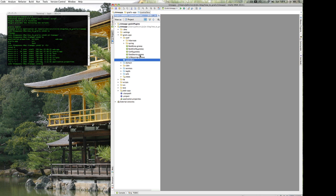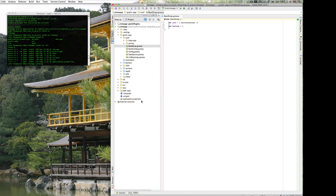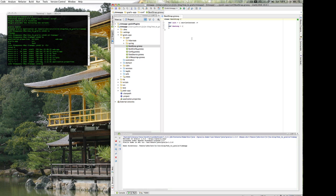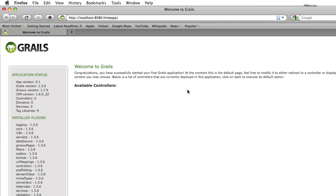Right now there's not a lot in the project — just the standard bootstrap file and the base generic file created for us. I'll run the application to see what fires up. You can see the app started and is running in the browser: this is the vanilla Grails installation showing the basic application status and generic Grails information. Going forward, we'll get rid of this and set up our own project.